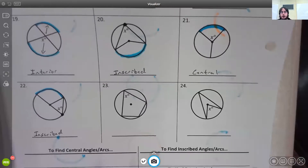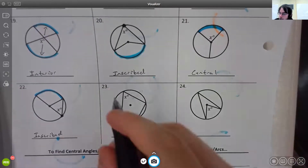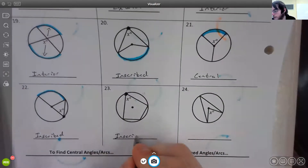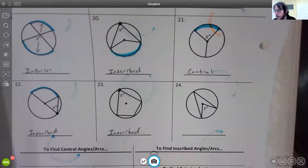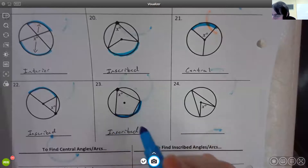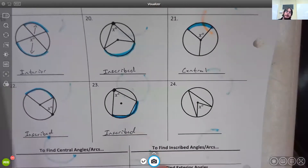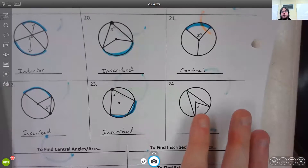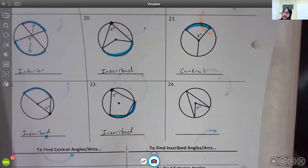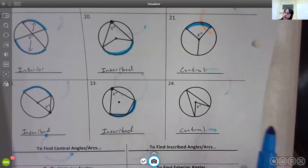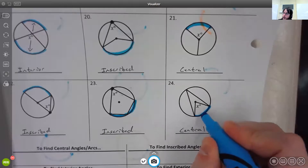For number 23, the vertex is on the circle, so it's an inscribed angle. The inscribed angle is associated with that arc — and yes, that one is made up of two pieces, but that's okay. For number 24, the vertex at x is at the center of the circle, so this is a central angle, and the arc it uses is right there.